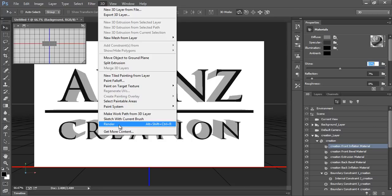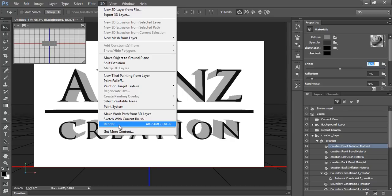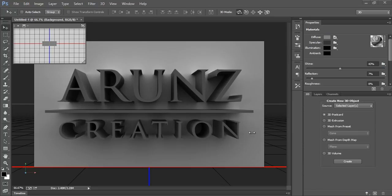Your computer should be very fast and have good configuration to make this command active. After applying render, this wallpaper is ready and I can export it as JPEG file.